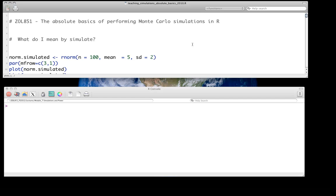We're using R to do this both because it's quite convenient and powerful for these sorts of simulations, and of course it has many statistical tools which we can rely on later.